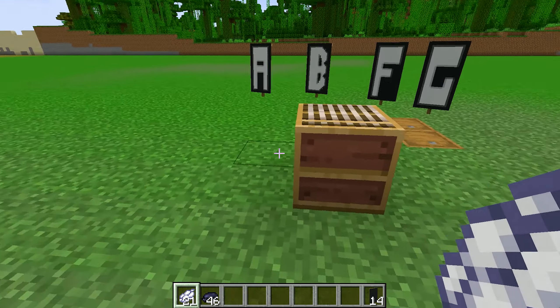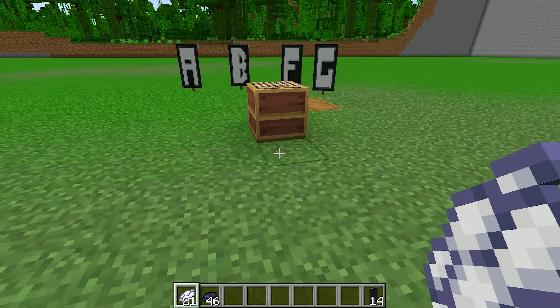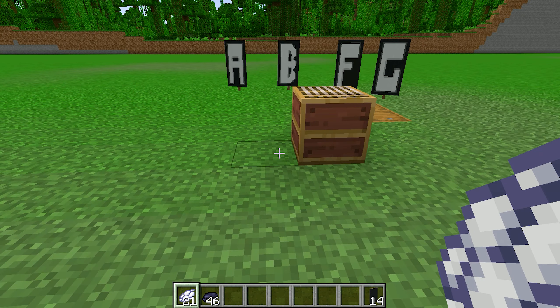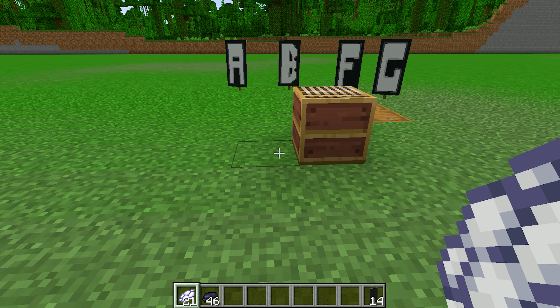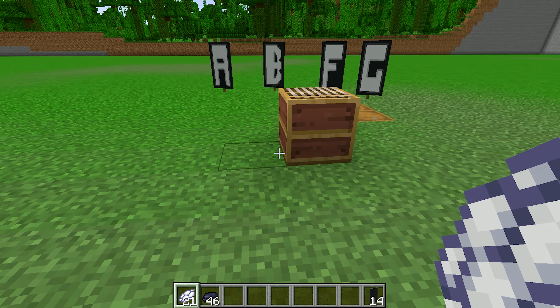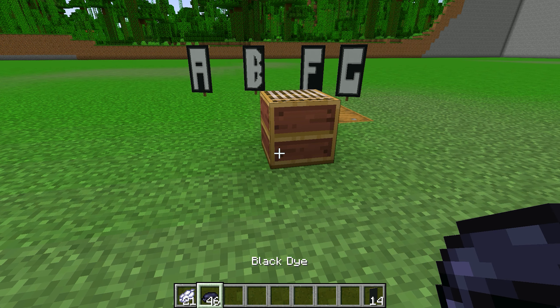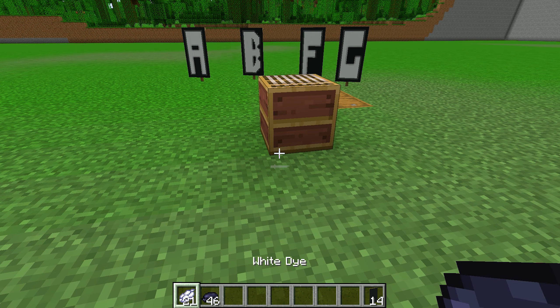Today we are going to write the alphabet H on the banner. To make H, I have taken a black banner because my theme is black and white. You have to put a black dye and white dye.